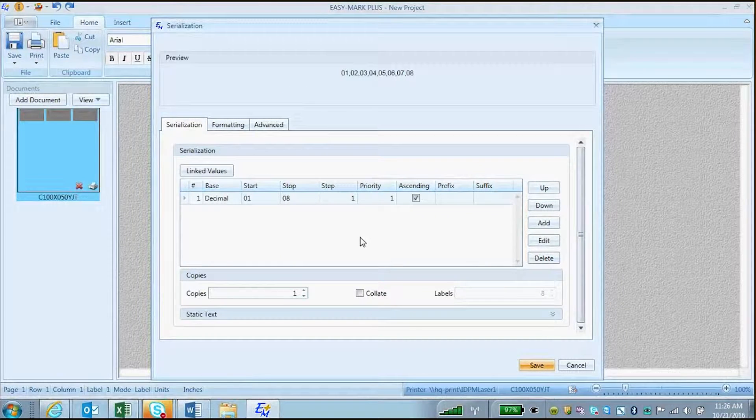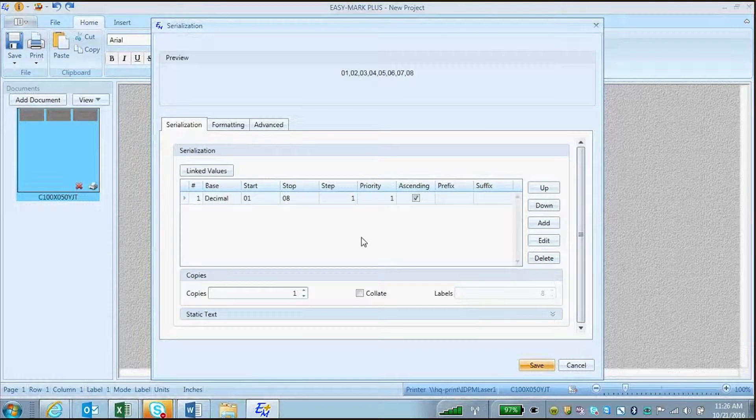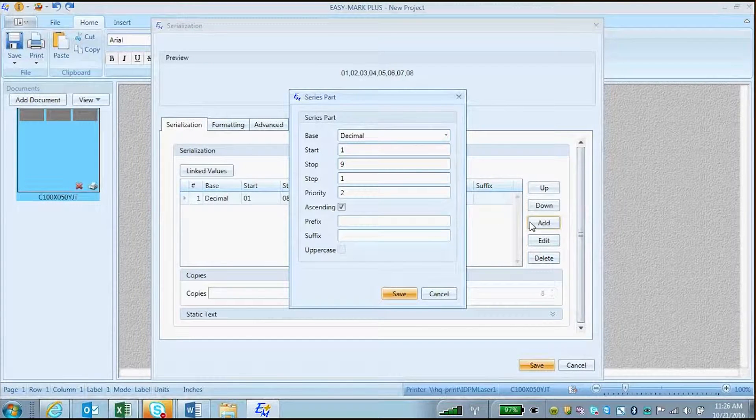After defining the first serialization, you will see a preview at the top of your screen, and you can also add a second serialization.